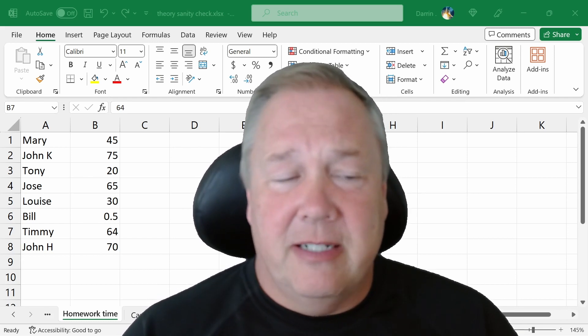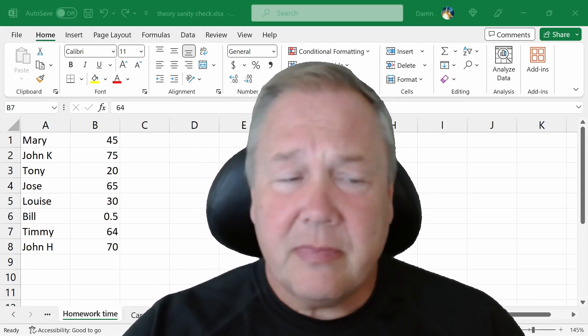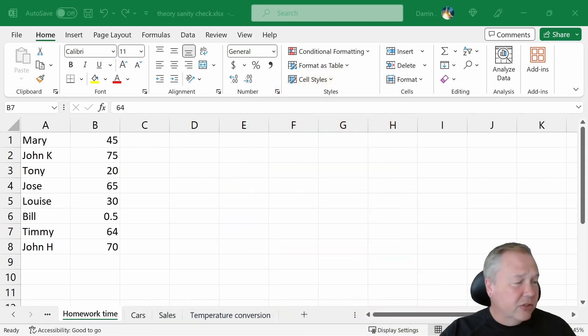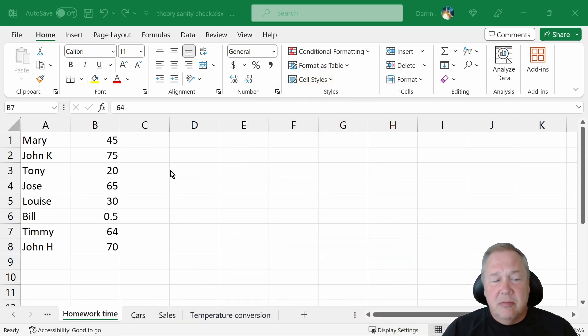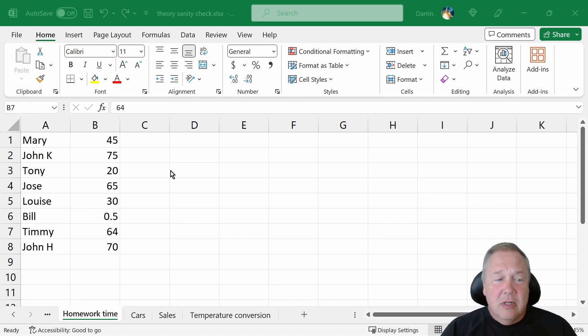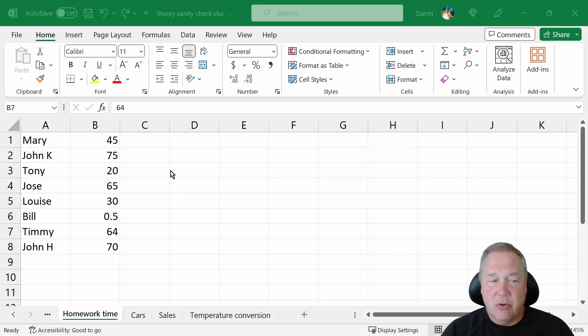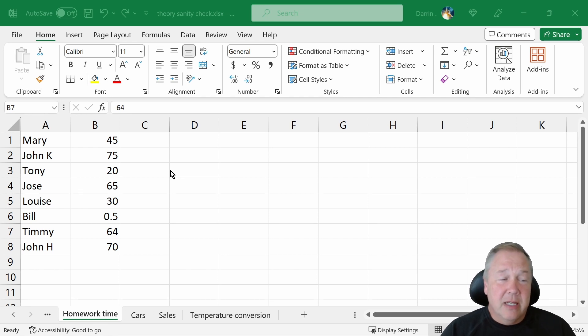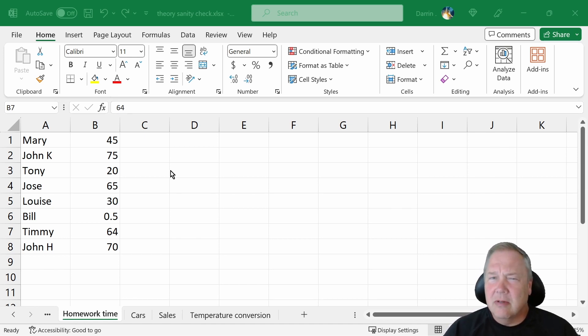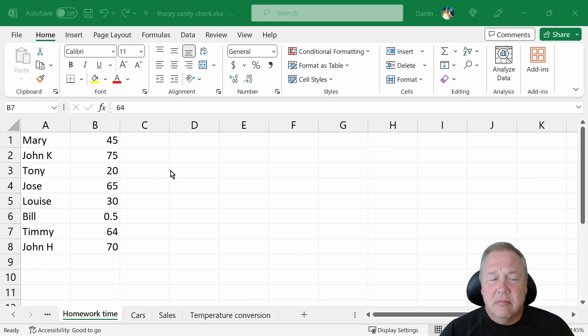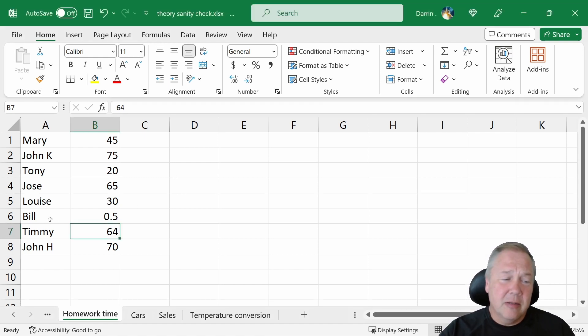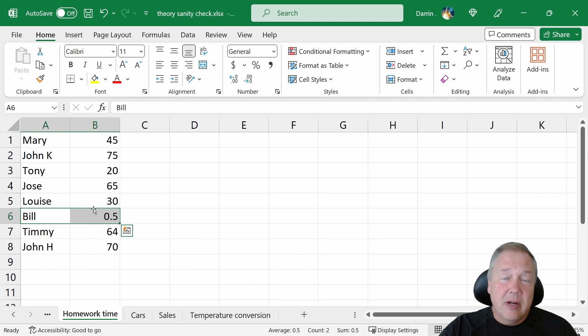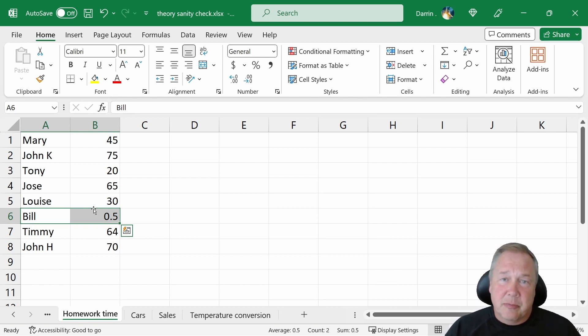So let's take a look at a couple of examples here. So up here on the screen, I have just some numbers assigned to people. This is for a class where we asked students to keep track of how much time they spent on their homework the night before. And they came back and Mary spent 45 minutes and John spent 75 minutes and Tony spent 20 minutes and everything looks good. So we get down to Bill who spent a half a minute. This one, probably there's something going on here. And in this case, with a sanity check, given the other numbers, we might be tempted to change that to 30 minutes.